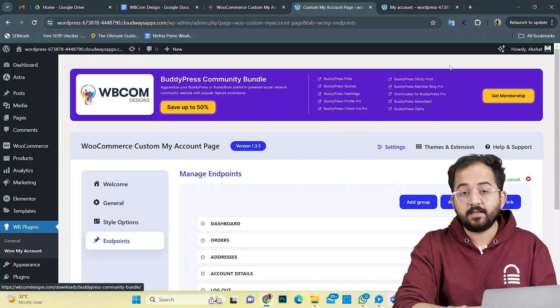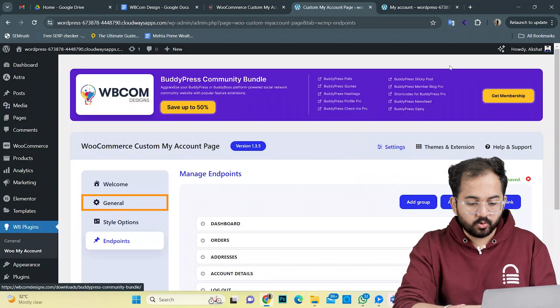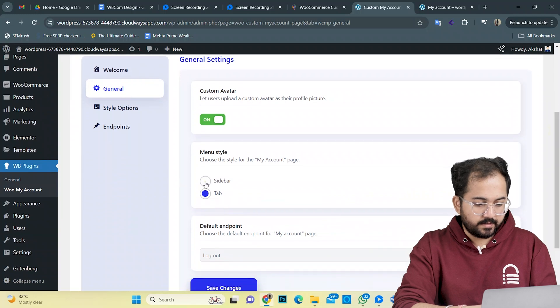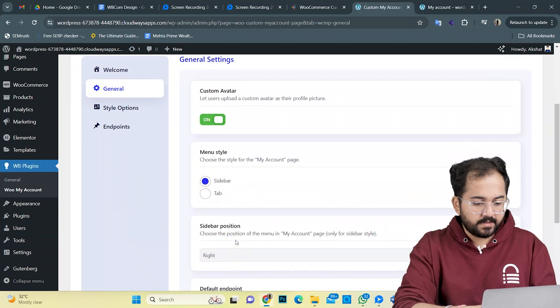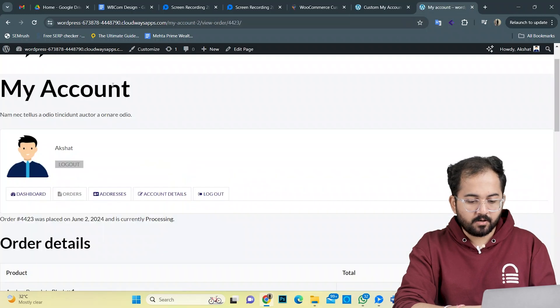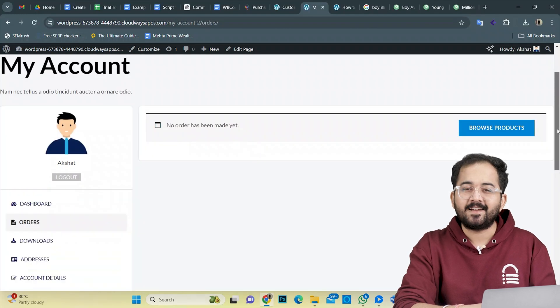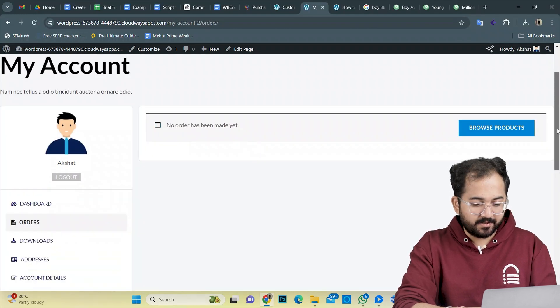Next, if you want to change the layout of this account page, just go to general settings here, select the sidebar and select right from the sidebar position. I'll go back to my account page, hit refresh and it's done. This looks even better.